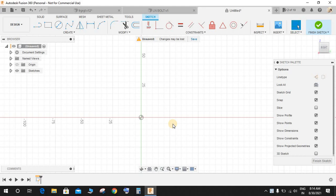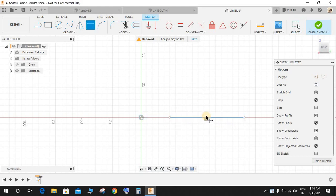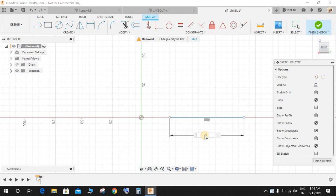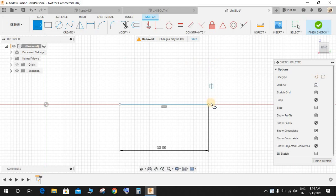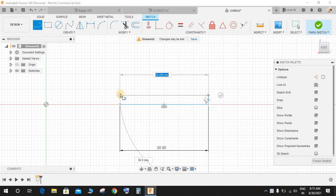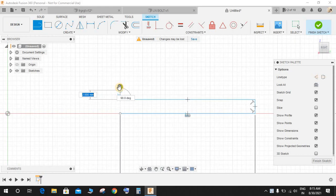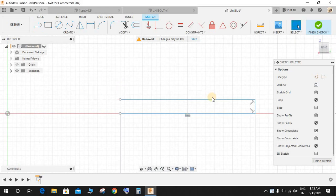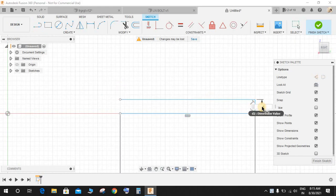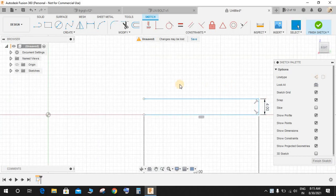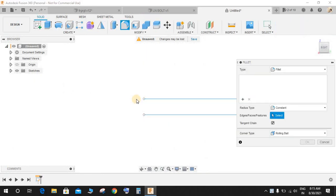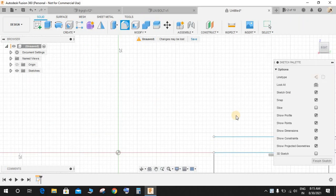Click L for line and make a line like this and make the length 30mm. Press line again and make a line like this. Press D for dimension and give this a height of 4mm. Press L again.